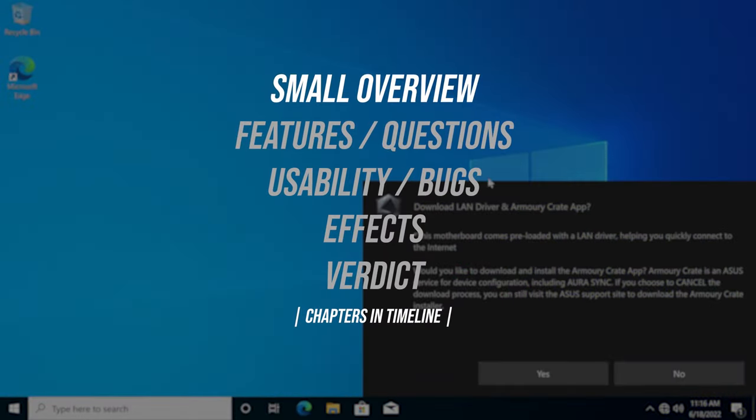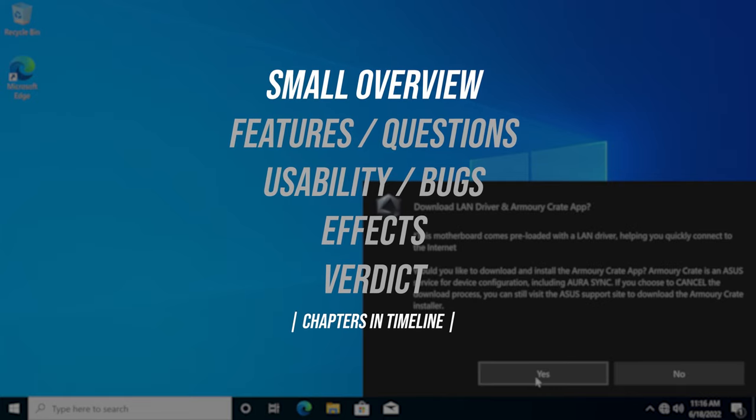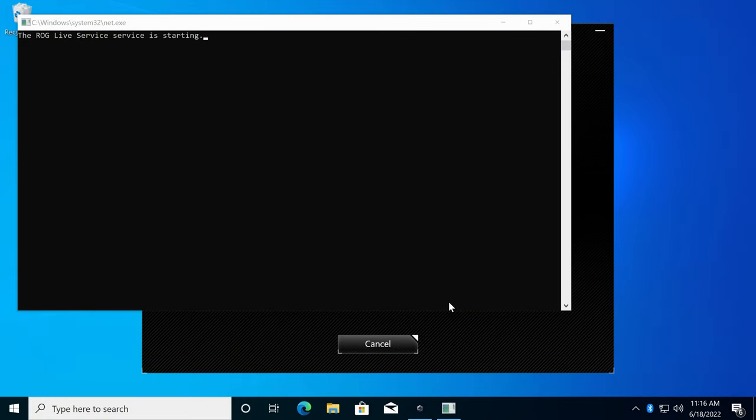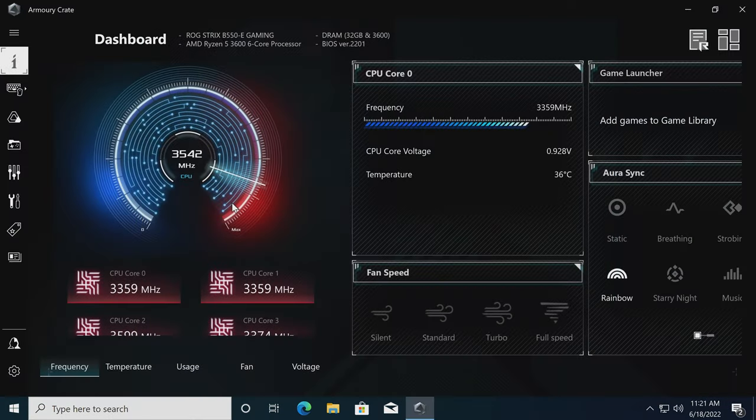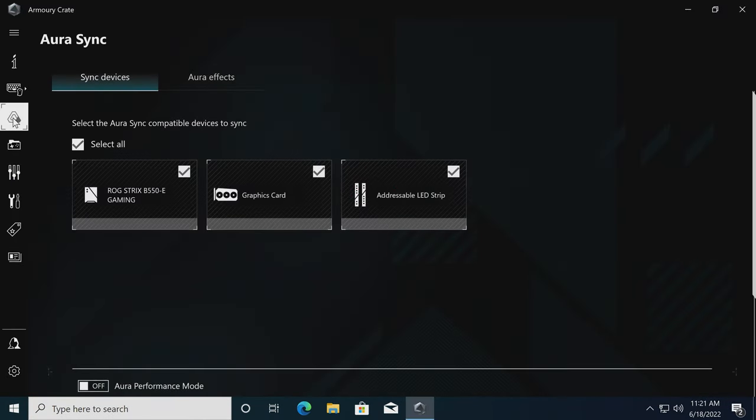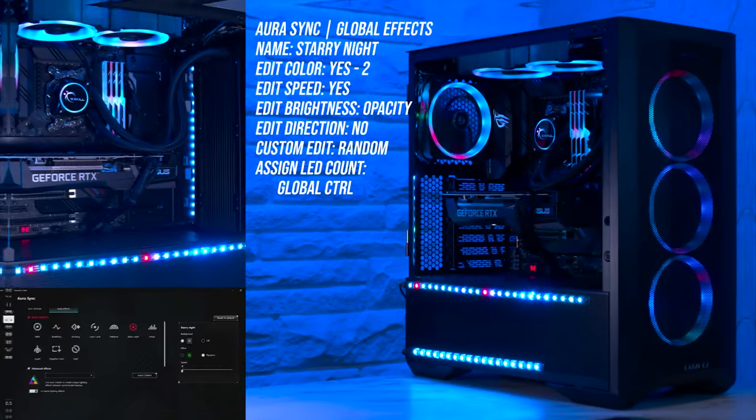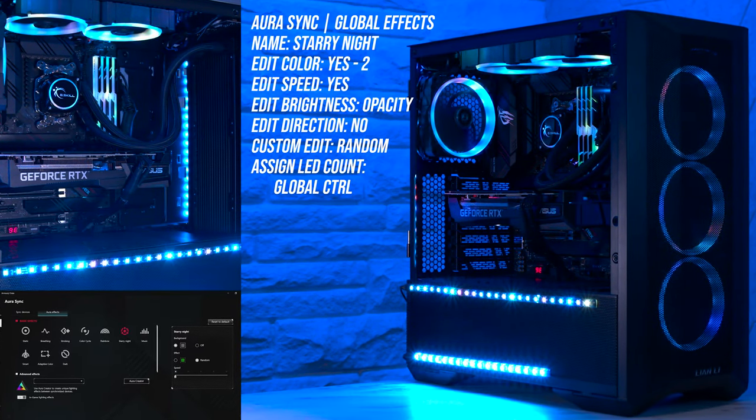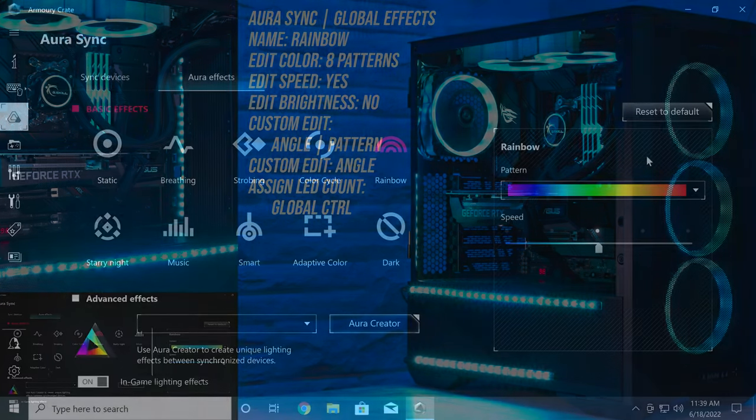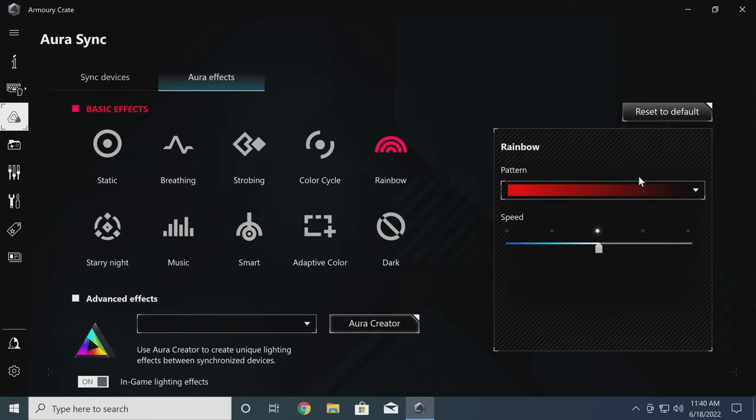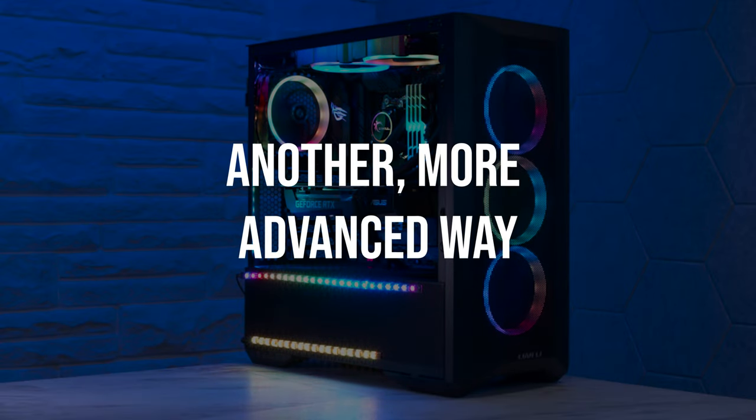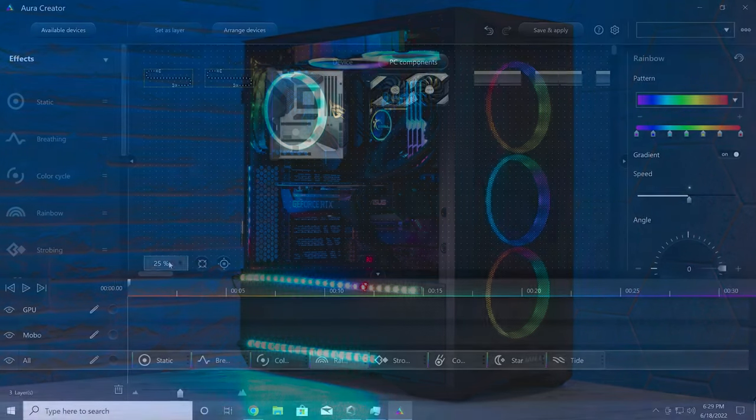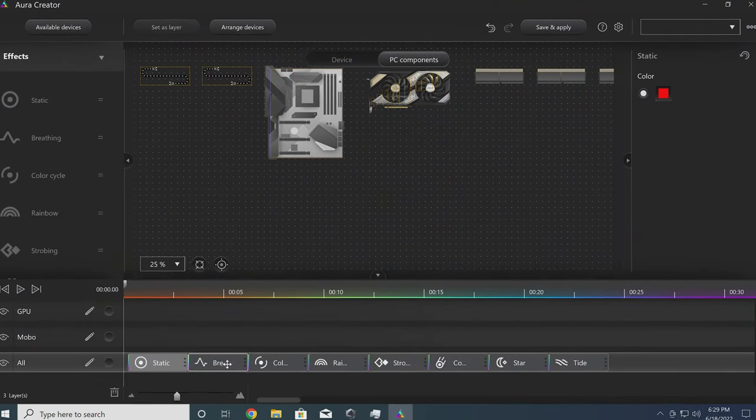So to get ASUS Aura Sync or Aura Creator up and running to control your RGB, you first need to install the ASUS Armoury Crate application. Within that, you can then access Aura Sync right here, which is similar to other motherboard manufacturers' RGB software and the basic way that you can control your RGB lighting for ASUS motherboards and compatible connected RGB devices. But unlike other motherboard manufacturers' RGB solutions, there's also another, significantly more advanced way to control your RGB for ASUS motherboards. ASUS Aura Creator. Right here. This is the next level for RGB customization using a timeline-based advanced effect editor that I'm really excited to also include within this review.